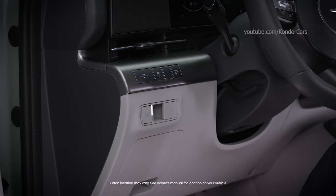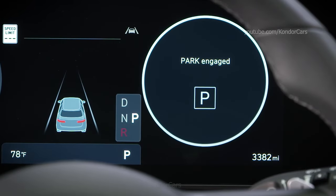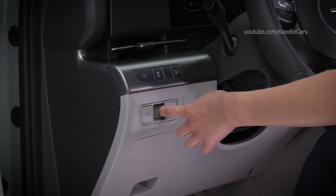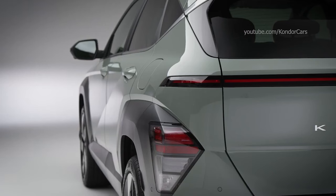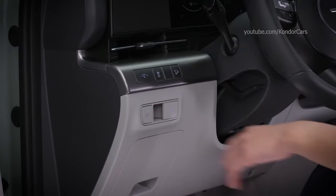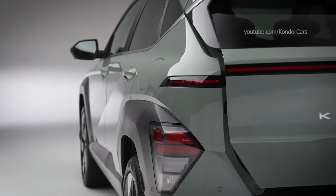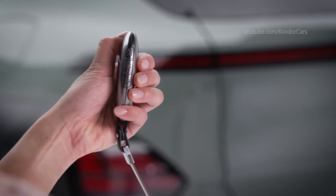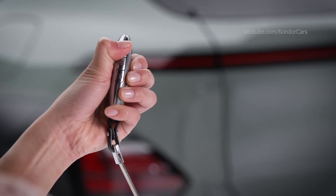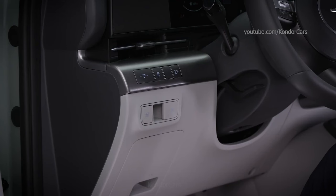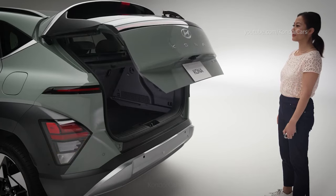From the driver's seat, you can use the power liftgate main control button. First, make sure the vehicle is in park and the parking brake is set. Press and hold the button for one second to open the liftgate. To close the liftgate, press and hold the button until it closes completely. On the smart key, you can press and hold the liftgate open and close button for one second to open the liftgate. If you need to stop the liftgate movement, press either the main control button or the button on the smart key.